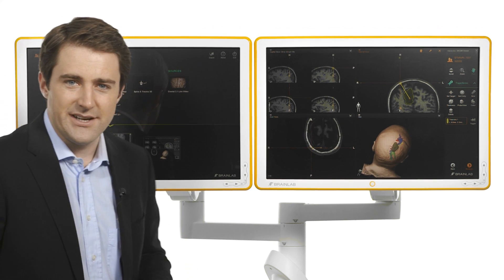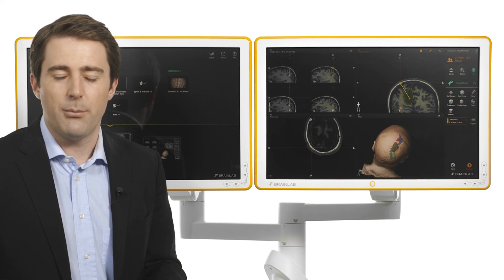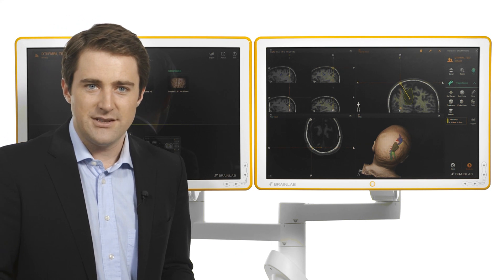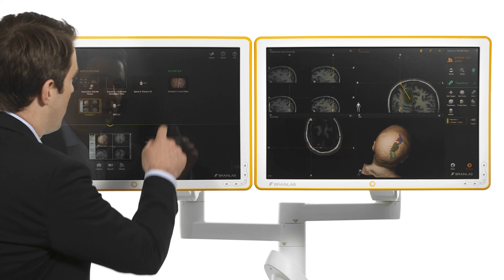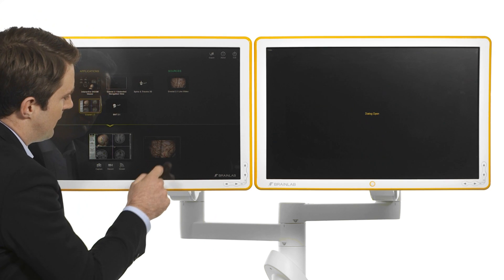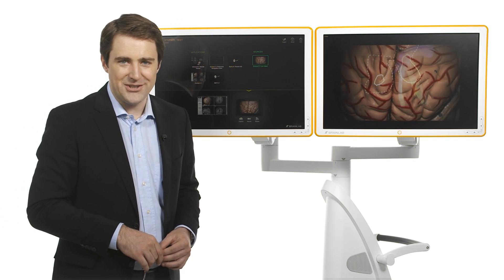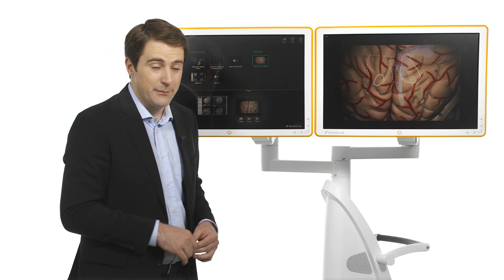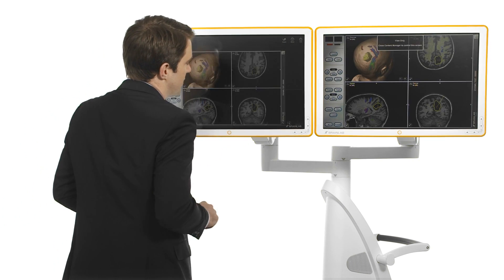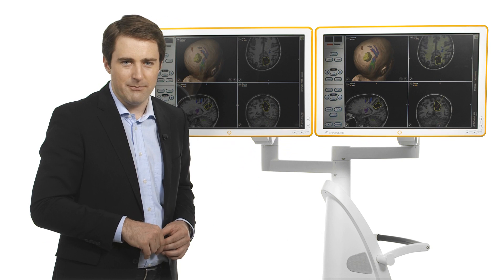From the start screen, a connected video source such as an endoscope or microscope can be selected to be displayed full screen on one monitor. Of course, both screens can also display the same information in cases in which one monitor is facing the surgeon and the other one is facing the non-sterile team.